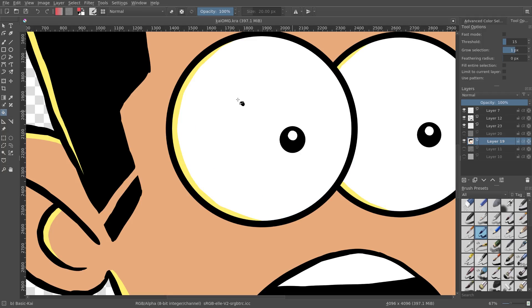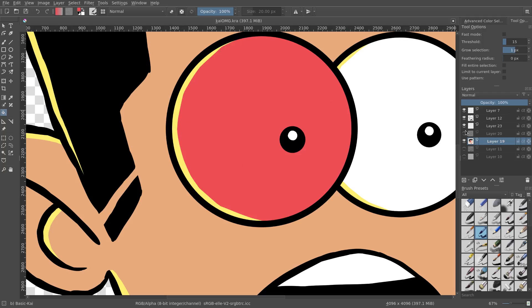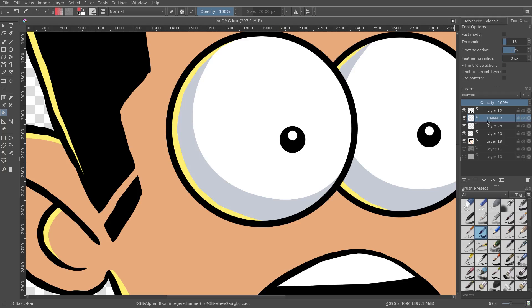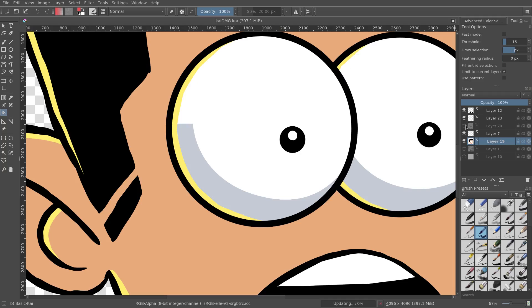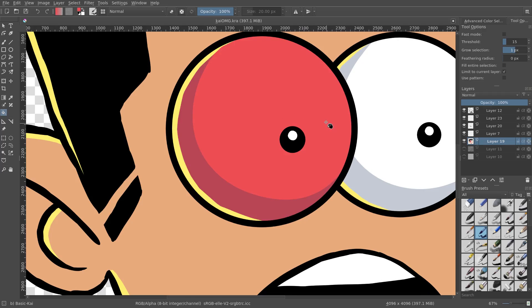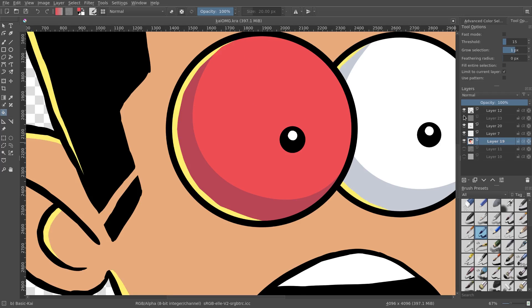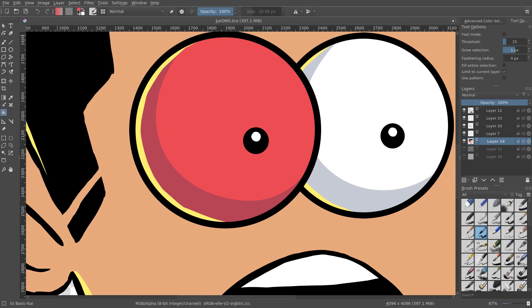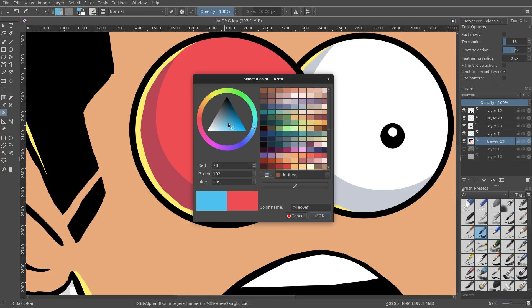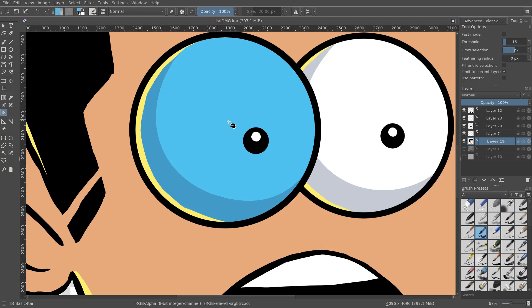You can fix that either by hiding the layer and then filling, and when you put it back it works — but the better way to do this is to go ahead and hit 'limit to current layer.' Now if I fill the color layer with the white of my eye, you can see it fills in the entire white and does not take into account the shading or the highlight, which is very cool.